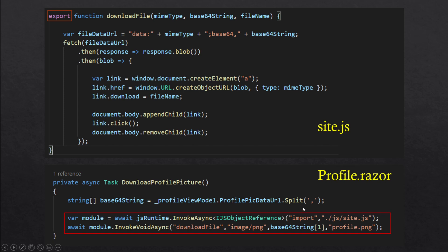You have to declare your function as export so that you can import these functions in a Razor component and call them. So let's go ahead and make some changes in our application and load our JavaScript files whenever we need them, instead of loading them initially whenever the application gets loaded.